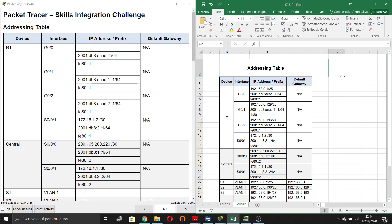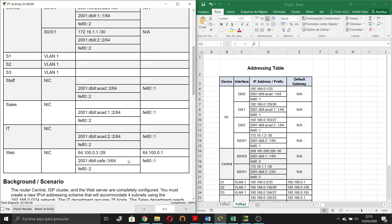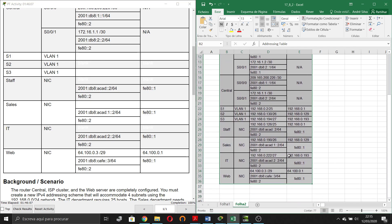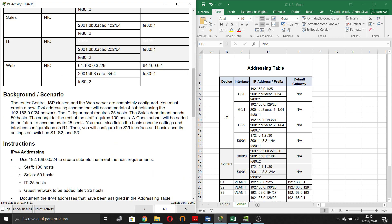In this video I'm going to explain how I usually do the subnetting, and I will use the Packet Tracer Skills Integration Challenge 17.8.2. The first thing I do is look at the addressing table, and to make things easier, I copy the table and paste it in Excel. After that, I read the background and the scenario.